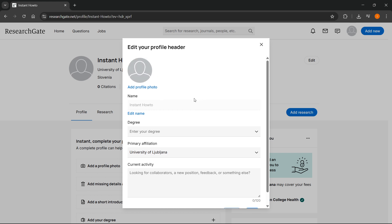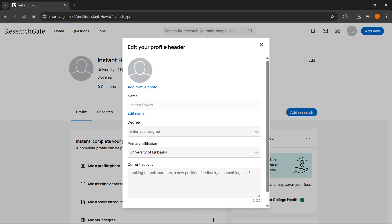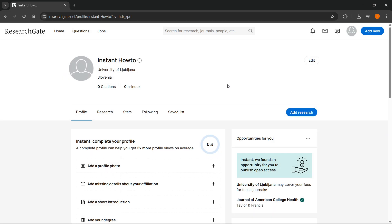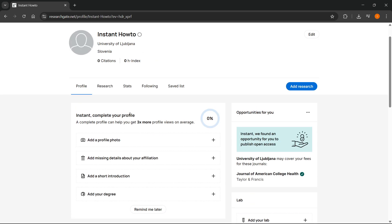By doing this you can basically edit your profile inside ResearchGate. You can put in your current activity, your primary affiliation, your degree, and your name and profile photo as well. So that's pretty much it.